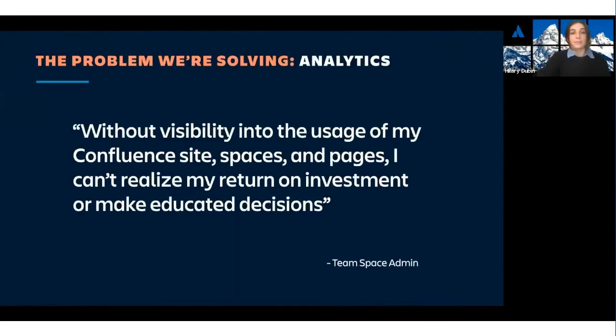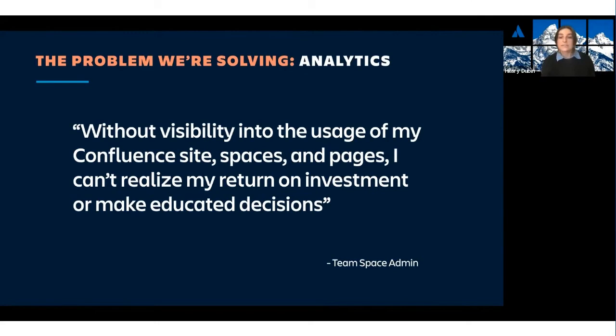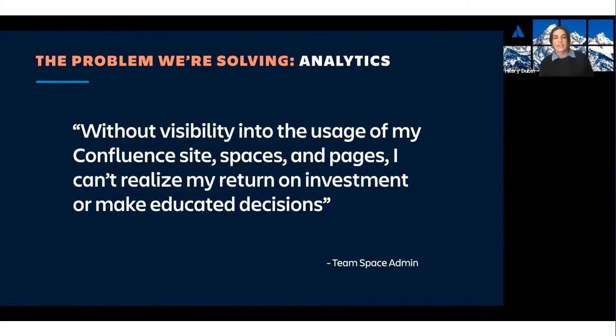The problem we're solving for analytics is that many admins without visibility into the usage of their Confluence site, spaces, and pages can't realize the return on their investment in Confluence or make educated decisions about their content.